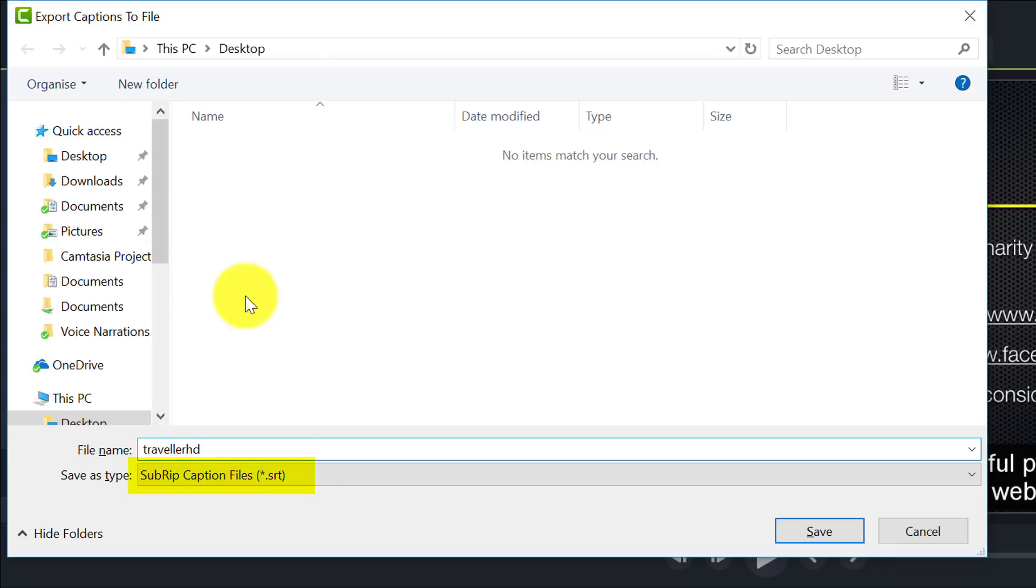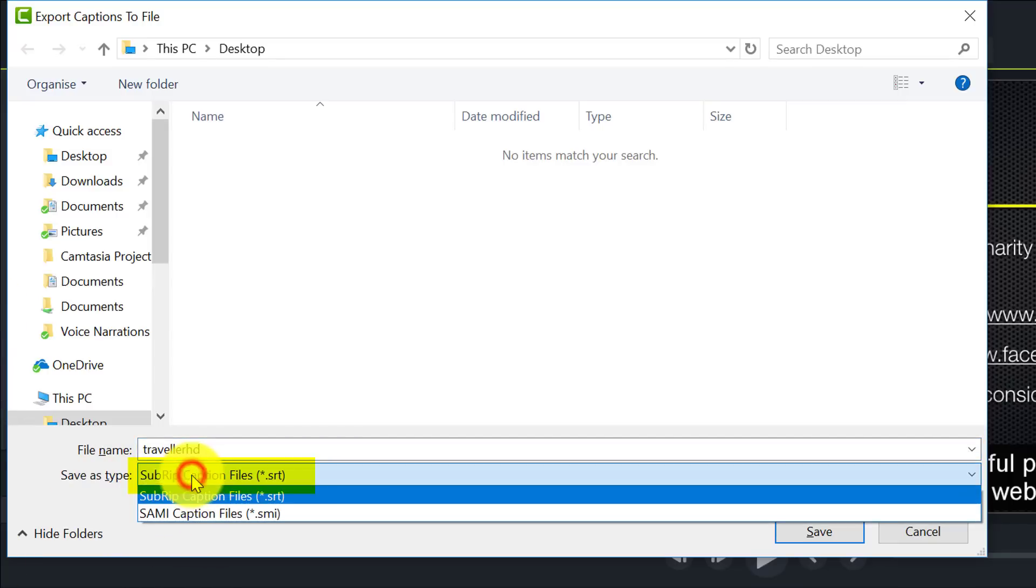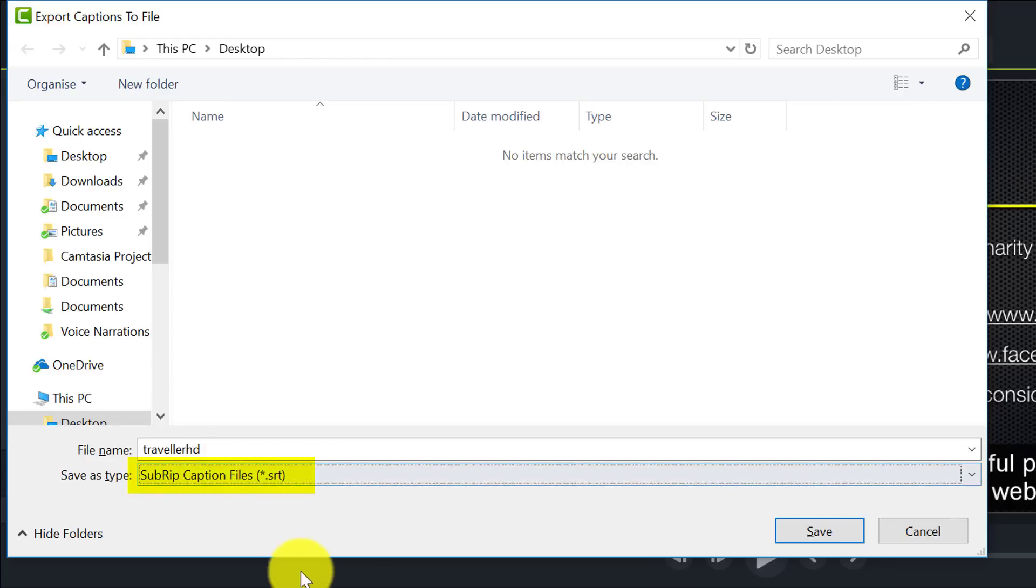And I want to make sure that the savers type is Subrip Caption Files .srt is selected. So I click on Save.